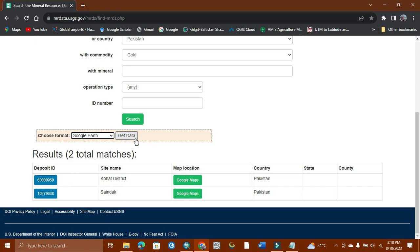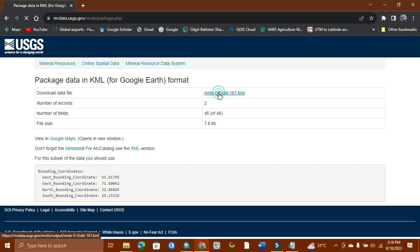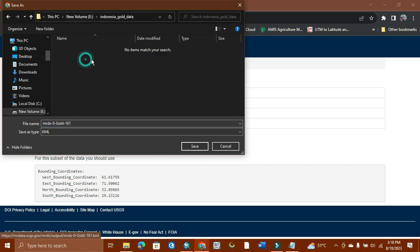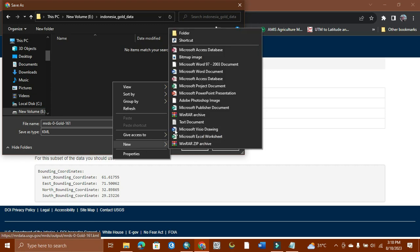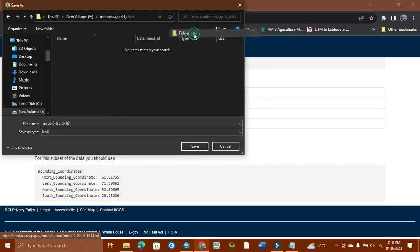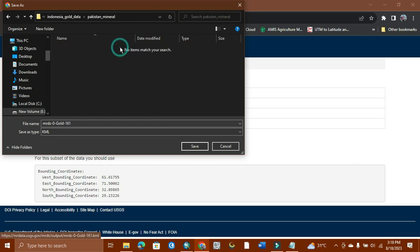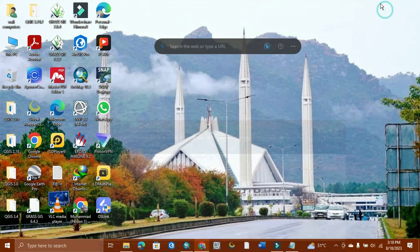I get the data from here by selecting 'get the data.' It will show me KML file. I download it. This data will be in point form, but it will show us the location where it exists. I give its folder name as Pakistan mineral data. Now I select here and save it. As you can see, it's completed.